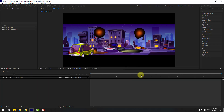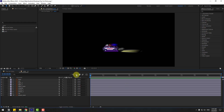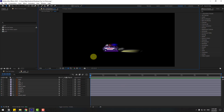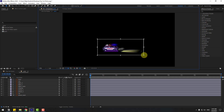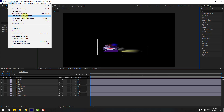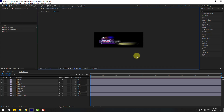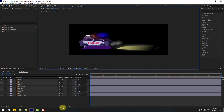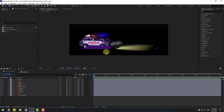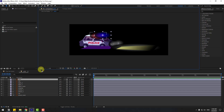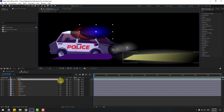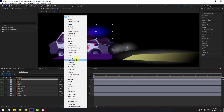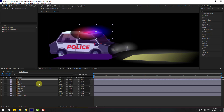Now let's go to the Region of Interest icon and choose a region like this. Go to Composition > Crop to Region of Interest. Now let's click Toggle Switch Modes to fix this light problem. Select the blue light, go to Mode, and choose Add.